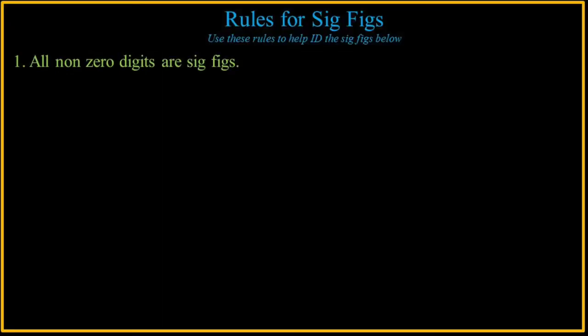So you need to come up with some rules that will help you identify the significant digits in a measurement because oftentimes you will be given or you will use measurements taken by other scientists in other laboratories and you don't know what their instruments look like. Why is this important? Because there are rules for calculating multiplication, division, addition, subtraction, the utilization of significant digits and measurements.